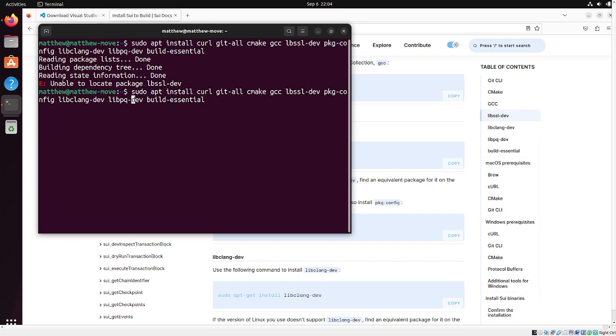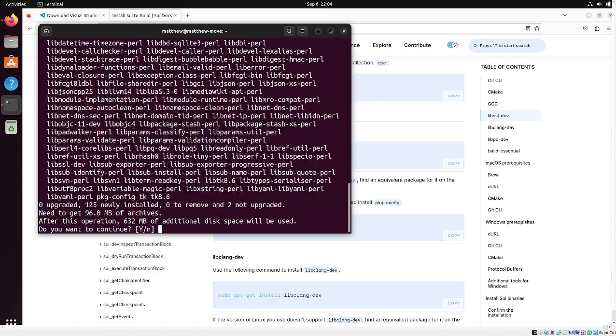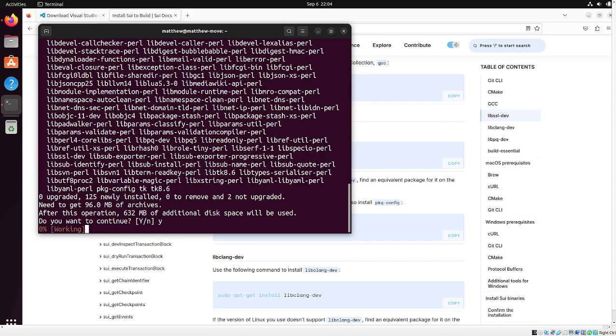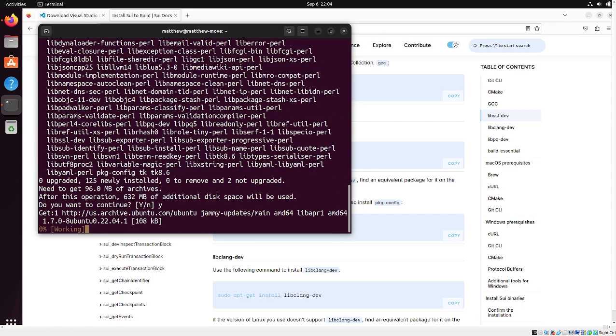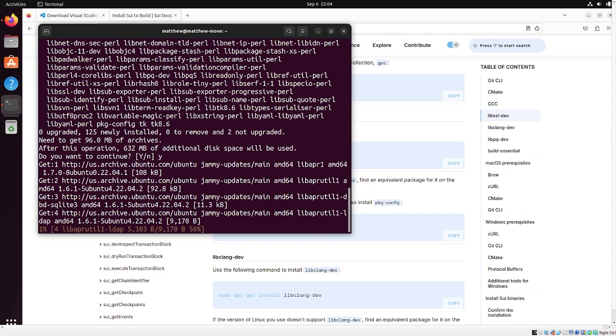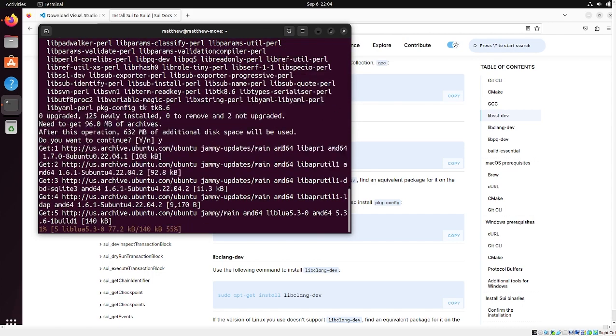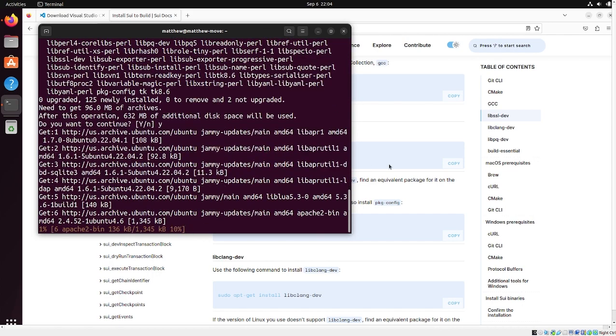That's because I misspelled that. libssl-dev. Press yes. Press y for yes. And while we get that running,